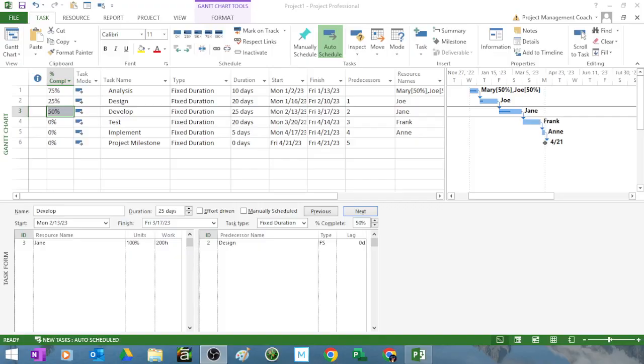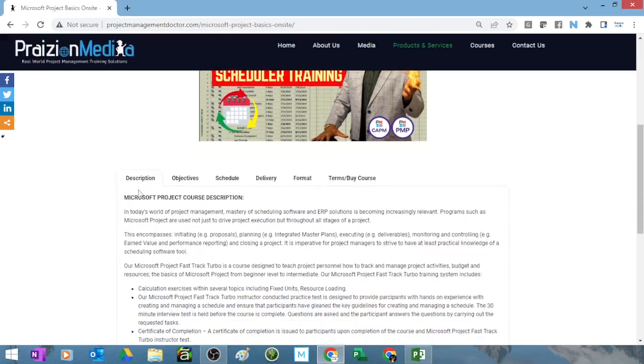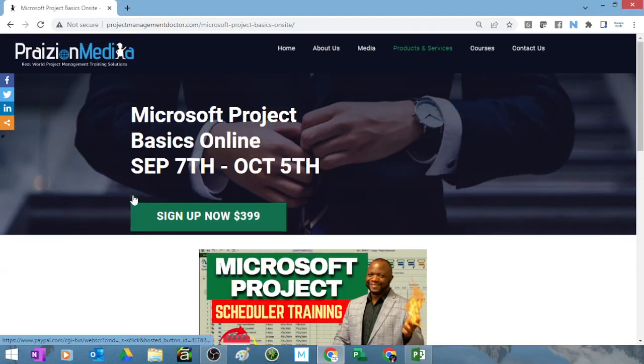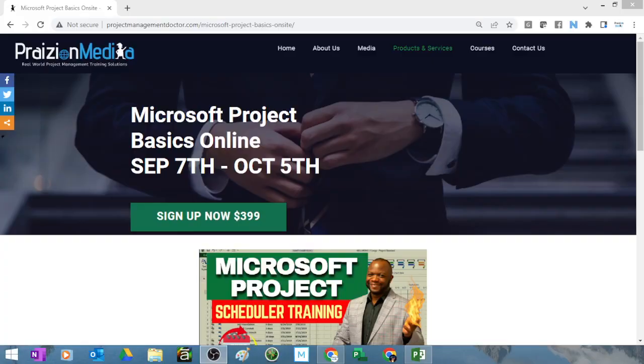All right my friends, don't forget go on down to the website. The website is microsoftprojecttraining.com. And when you go to the site you'll be able to see the most current training event that's happening. We have one that's rounding up right now. But if you want your team to be able to use this beast of a tool, you need to go on down there, sign up, and it will be a pleasure to have you in class. Thank you and take care. Bye for now.